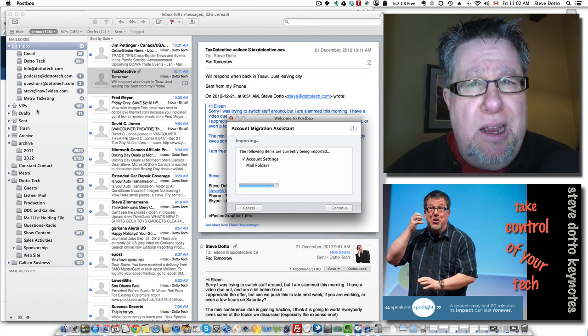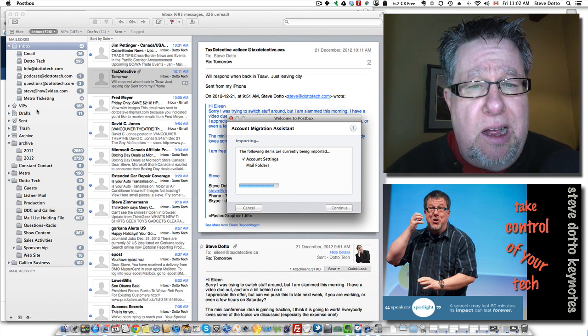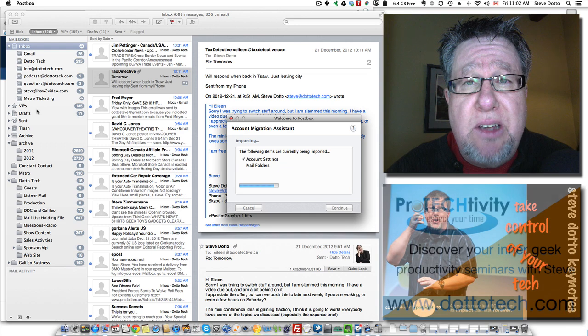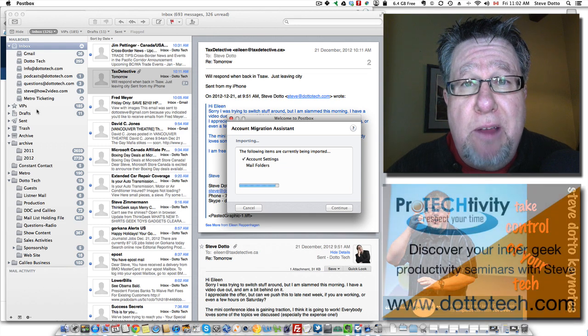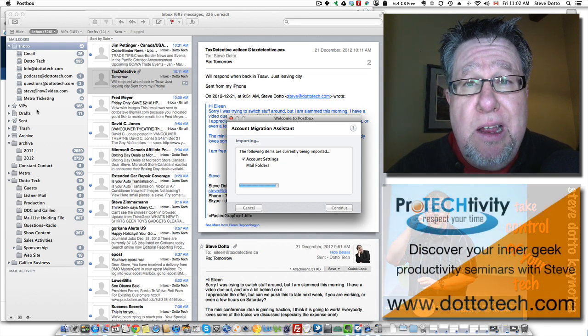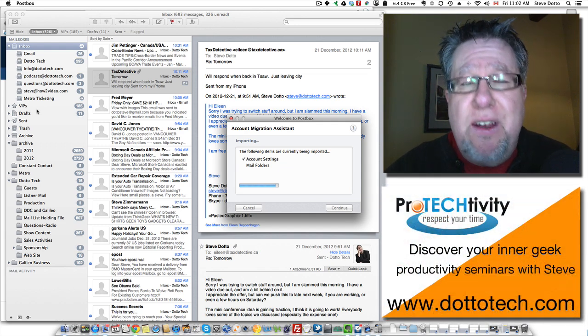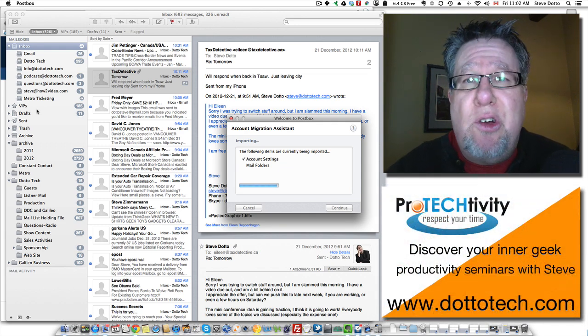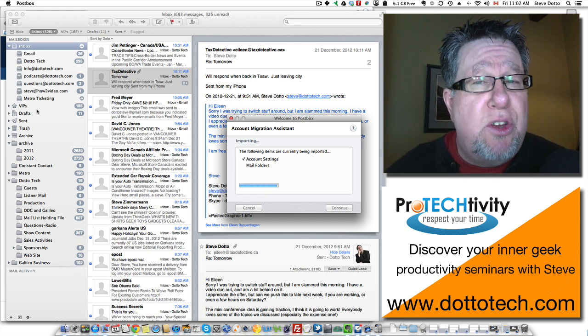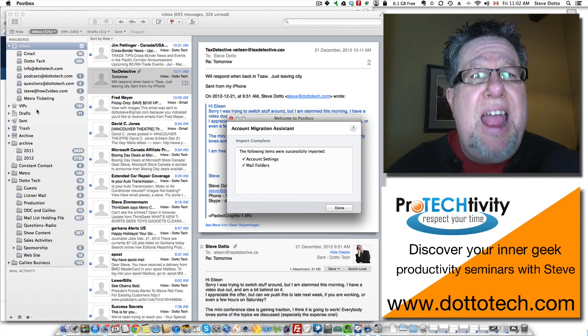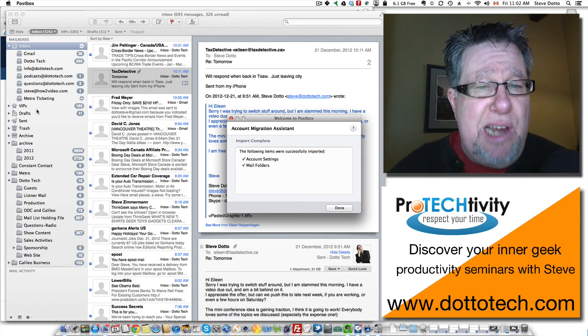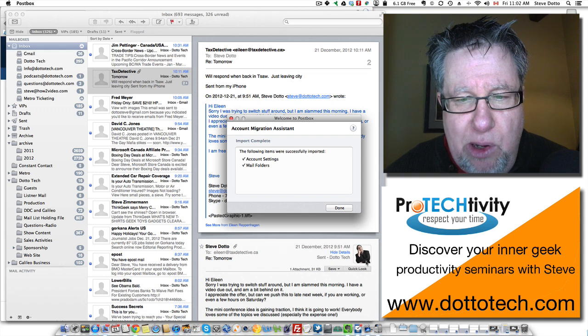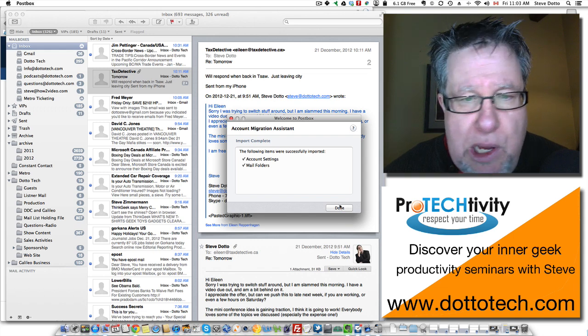A big asset to PostBox, if it is indeed going to end up becoming the mail client I use all the time, is if it brings this all across without me having to worry too much and think too much and have too much downtime. We don't want downtime, do we? So it's done.